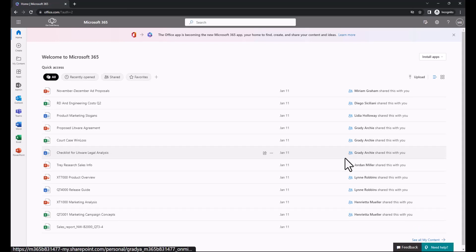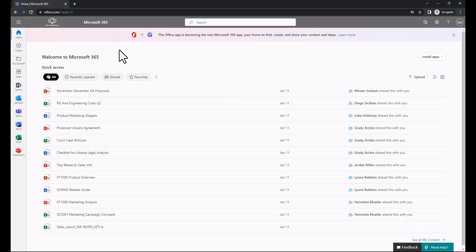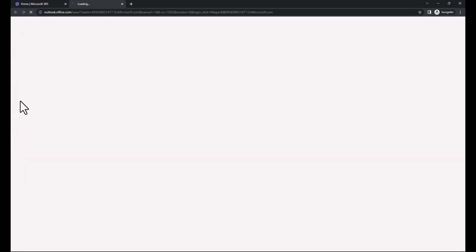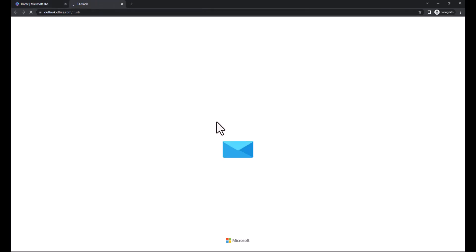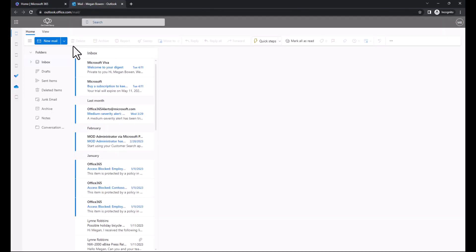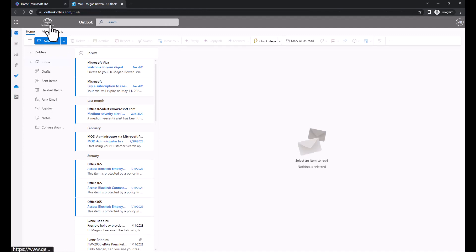At the very top, I have the customized experience for Microsoft 365 within the Microsoft 365 dashboard. I can also go to another app, another web app, and I'll see the customized experience here as well.